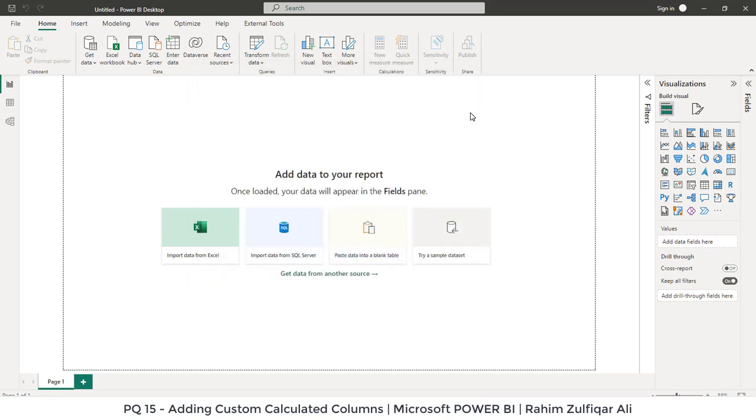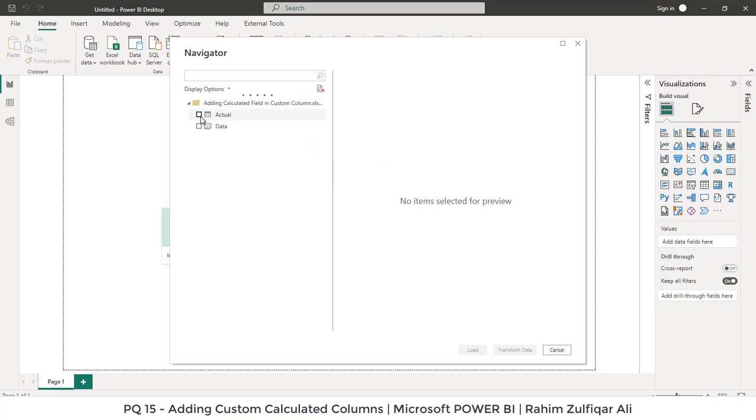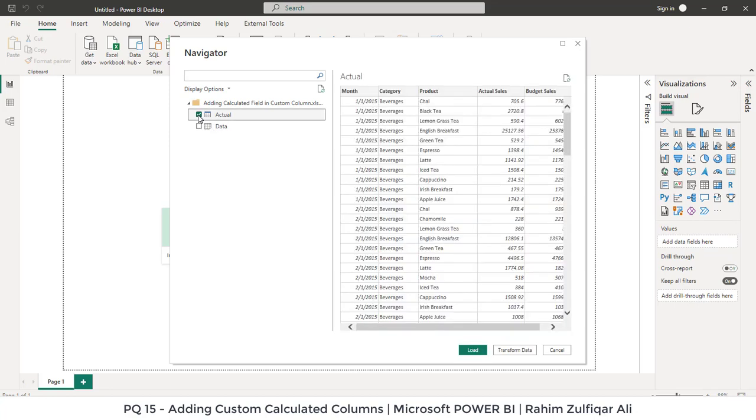It will open up an Excel file. It will take a few seconds to read. Alright, so we will select the data. There is a table called Actual and we will click on Transform Data.